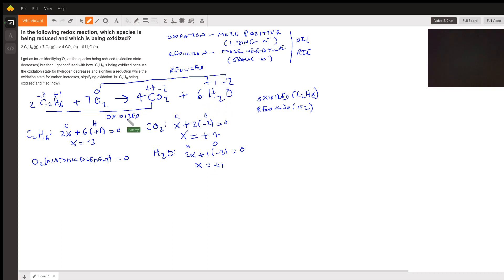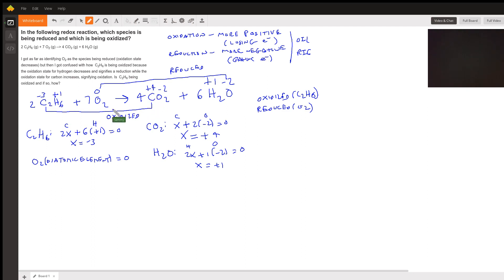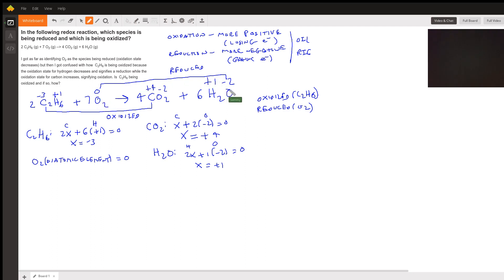Now we compare the oxidation states between reactants and products. Carbon in the reactant side (C₂H₆) is -3, and carbon in the product side (CO₂) is +4. There is an increase in oxidation state, which means oxidation is occurring. Oxidation means becoming more positive — losing electrons. For oxygen, on the reactant side it is zero, and on the product side it is -2.